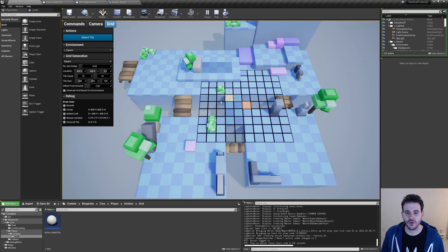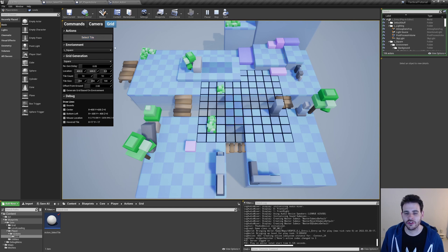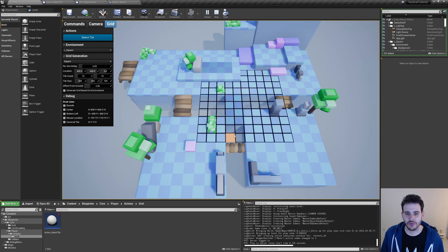Now that we have the ability to select which action to execute on the grid, we can add any type of action in the future. In the next video we'll start adding actions like adding tiles around the grid, removing existing tiles, or changing tile types. See you in the next one!